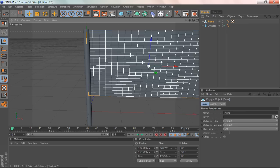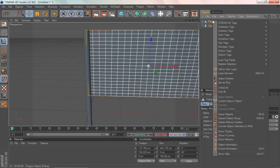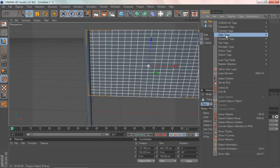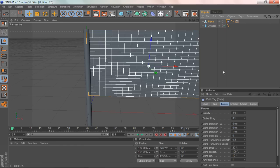Now what I'm gonna do is go and right click on the plane. Go to cloth tags and click cloth.